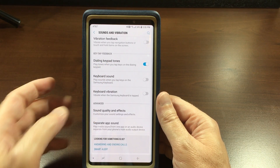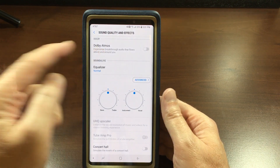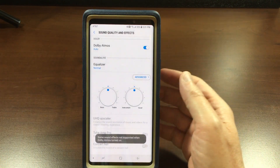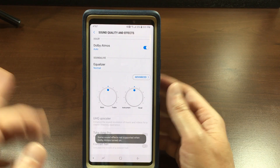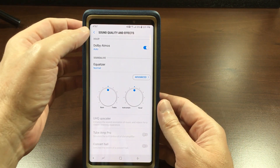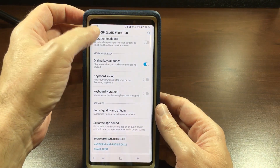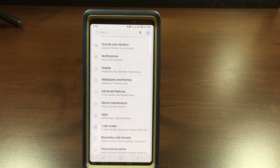Go to Advanced Sound Quality and Effects, then Dolby Atmos, and toggle that on. The sound will be maybe a hair better — not really that big of a deal — but I like to have it on because I'll take any little improvement I can get.